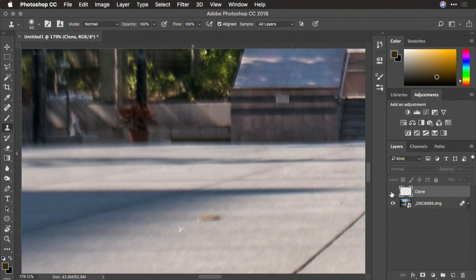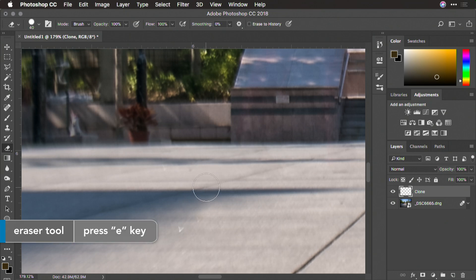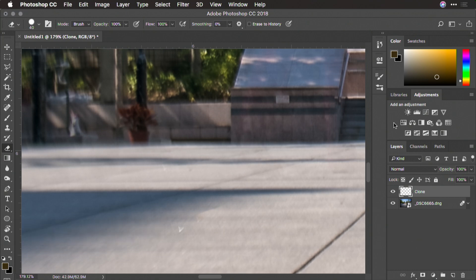Remember, everything is on its own layer, so if you do too much, it's easy to grab the eraser tool with E and just remove that very easily to blend it back.